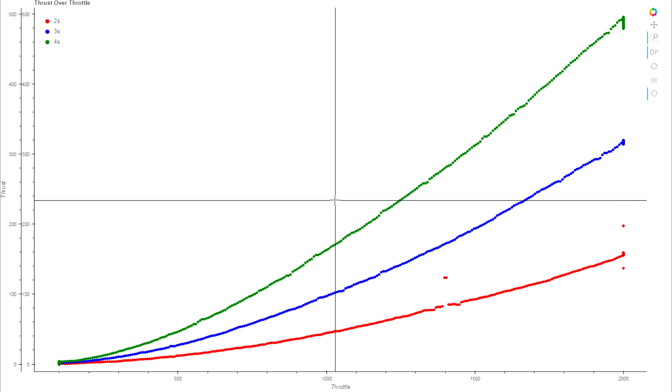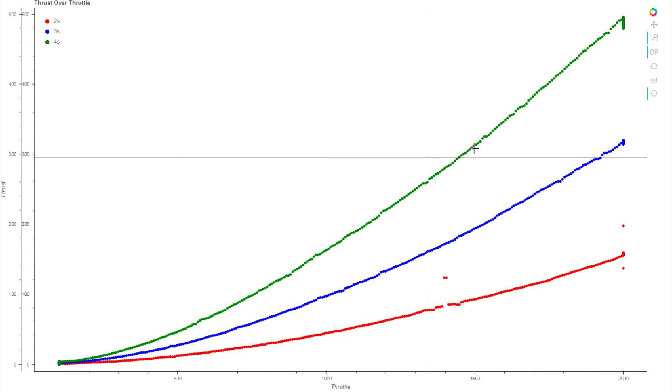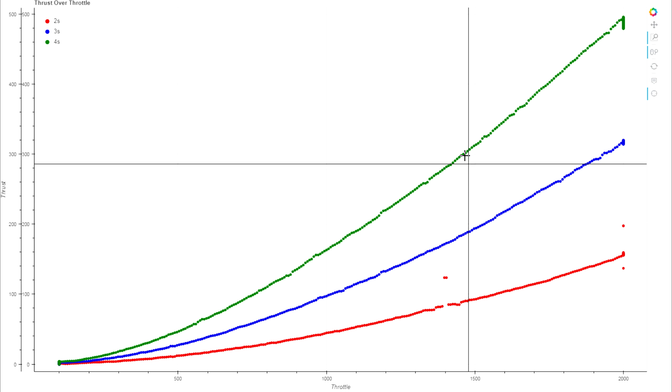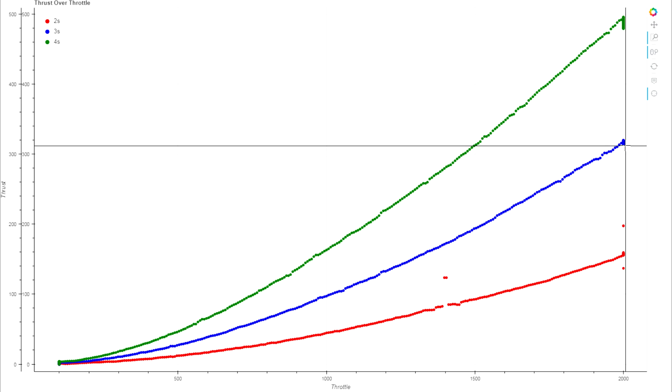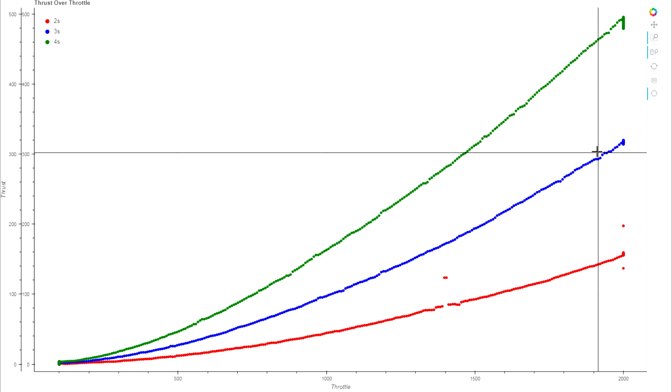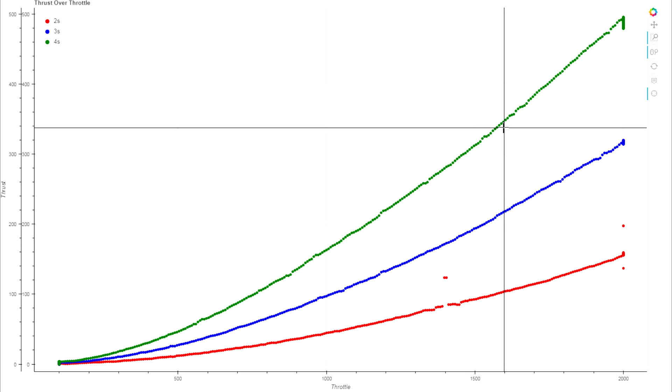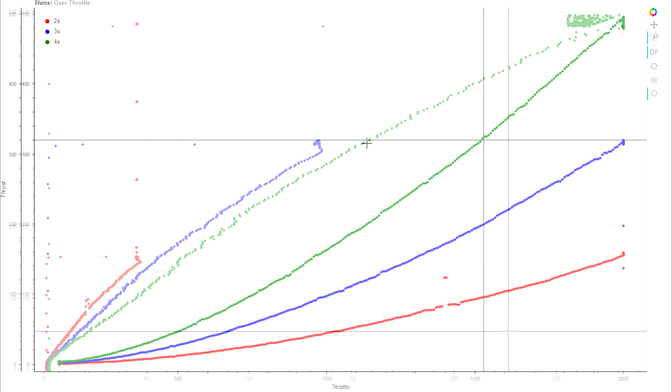Looking at the efficiency numbers, what I had assumed we would see is similar to what we've seen in older prop tests where we have multiple props that have the same efficiency. Basically everywhere here where we're making 300 grams of thrust out of the 4S pack we'd have a similar efficiency on the 3S, and we're just getting extra power.